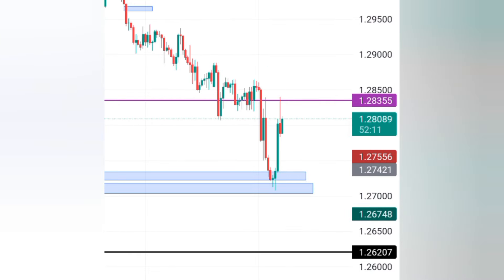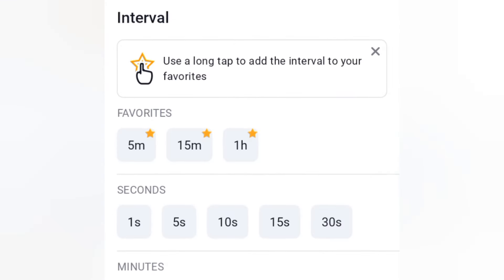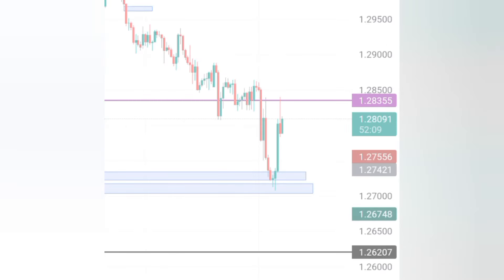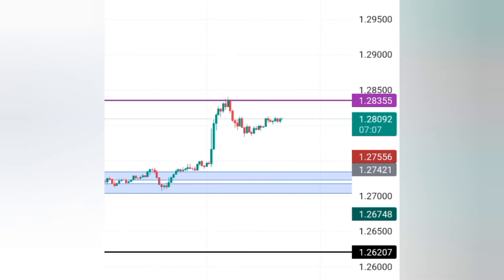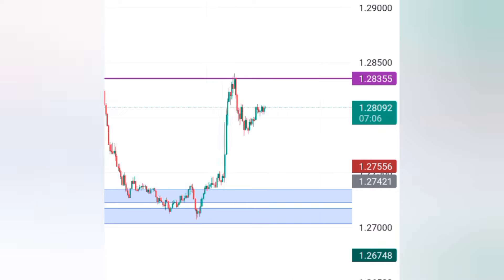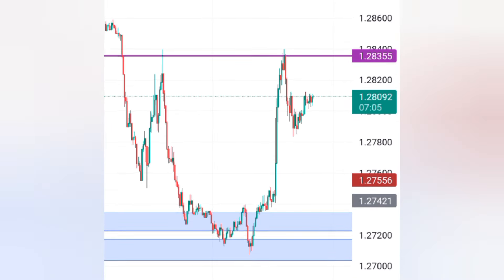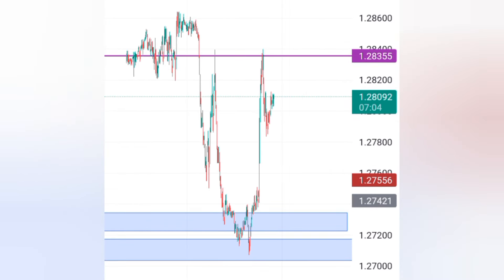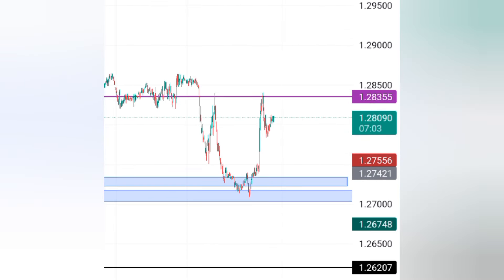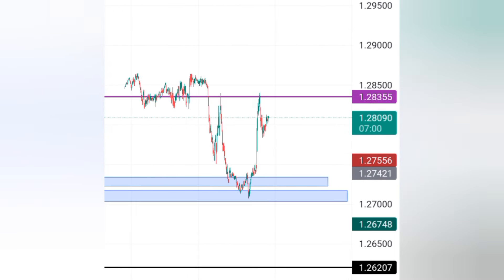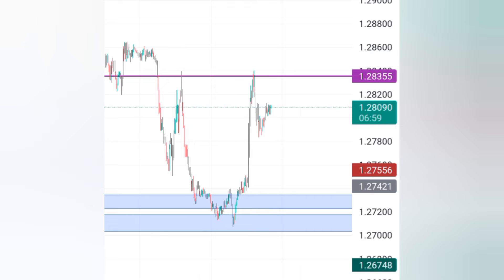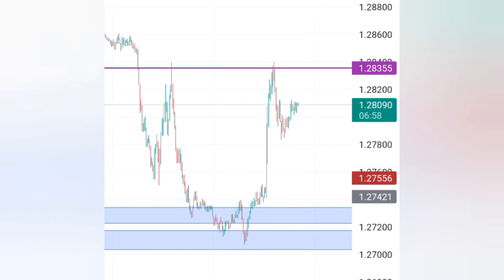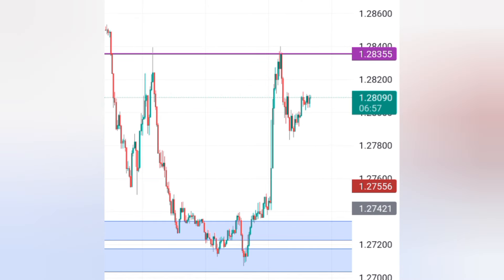So when you go to your lower time frame — because we are on the 4-hour, now we have to go to M15. If you go to your M15, you can see this very good market structure that was formed after your market coming to your fair value gap right there.